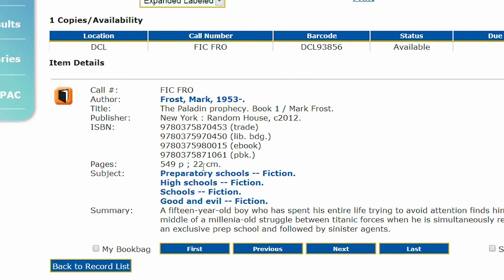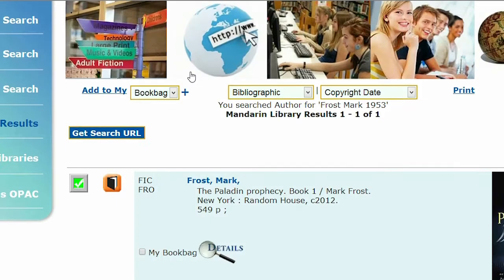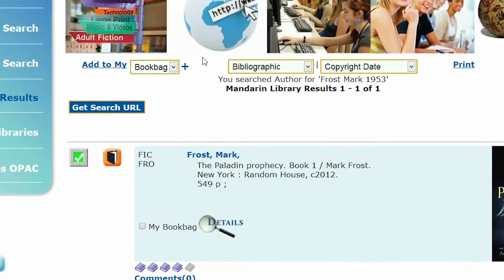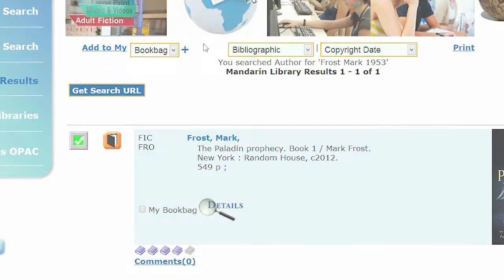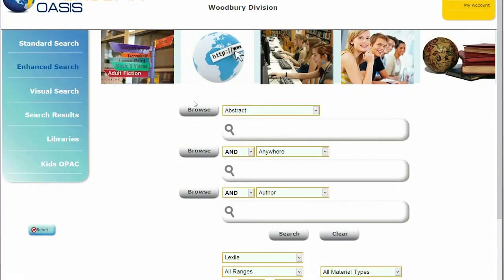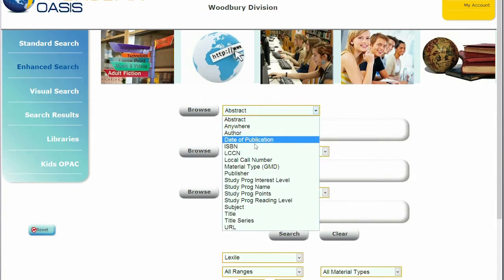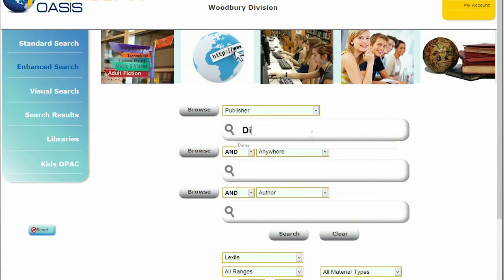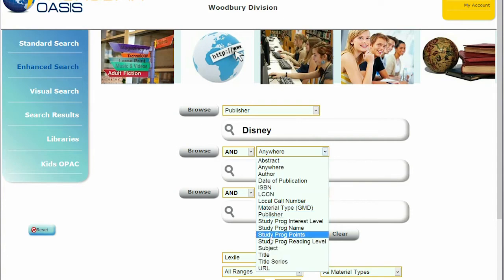Blue highlighting indicates hyperlinks to allow the patron to follow subjects or authors. Another way of searching is the Enhanced Search, which has drop-down menus offering several more fields in which to search. Terms can be combined with Boolean operators.